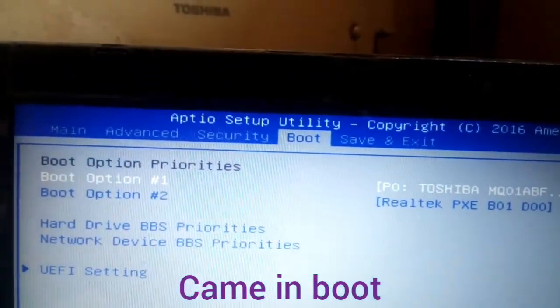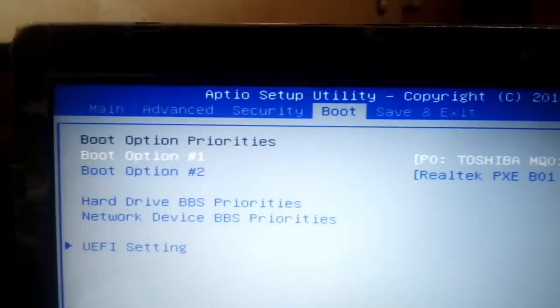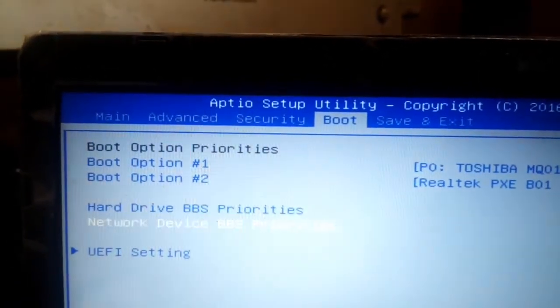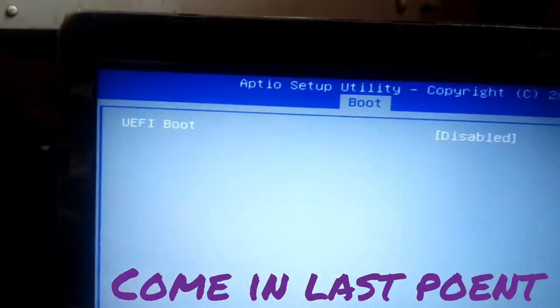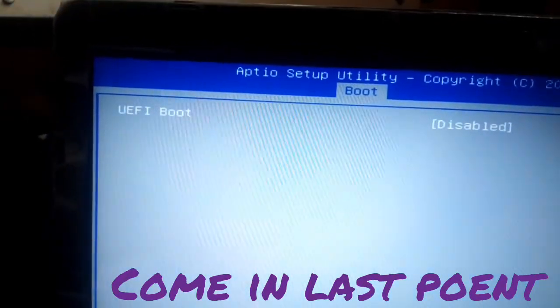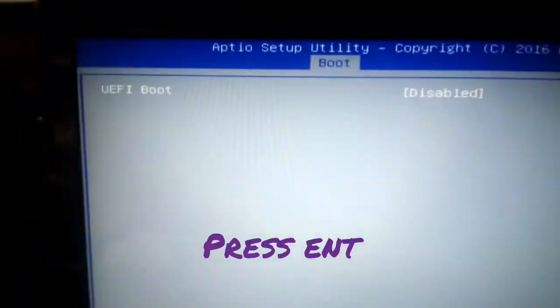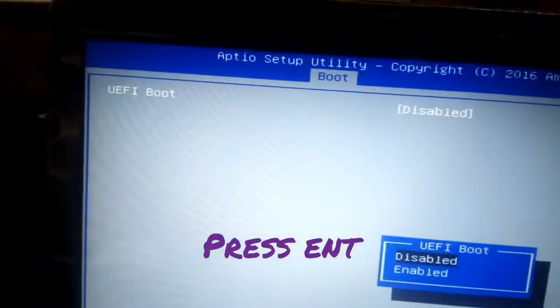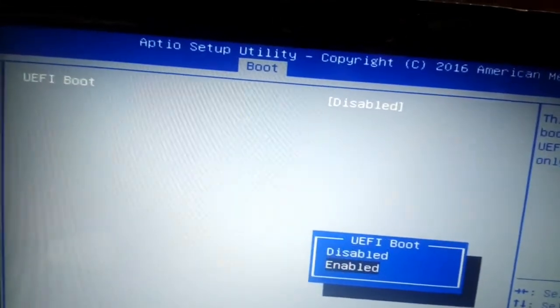boot menu. Then come to the very first item, click enter and come and click enter, come in enable.